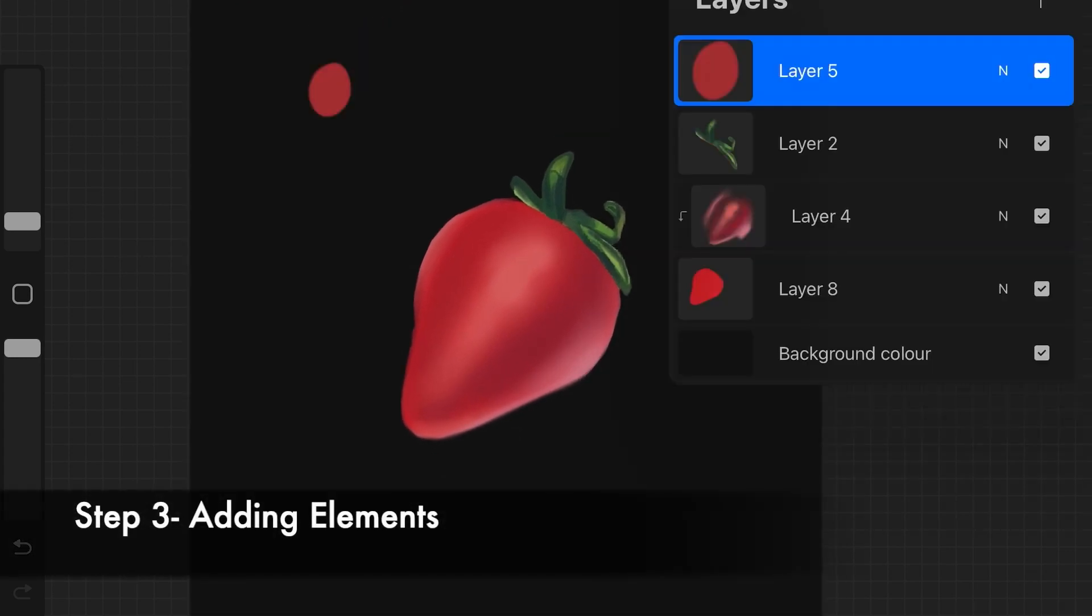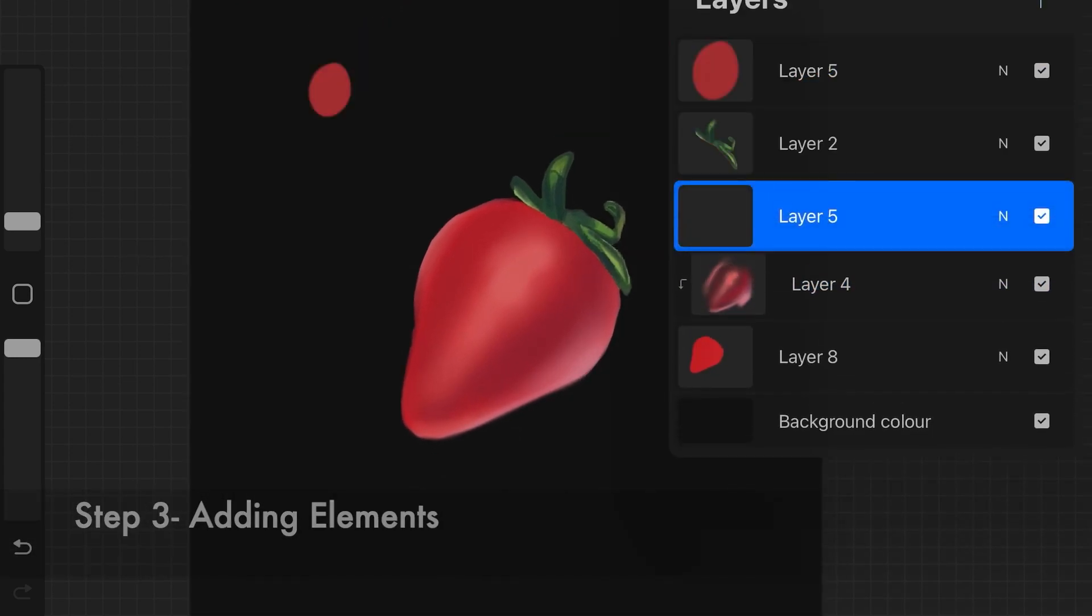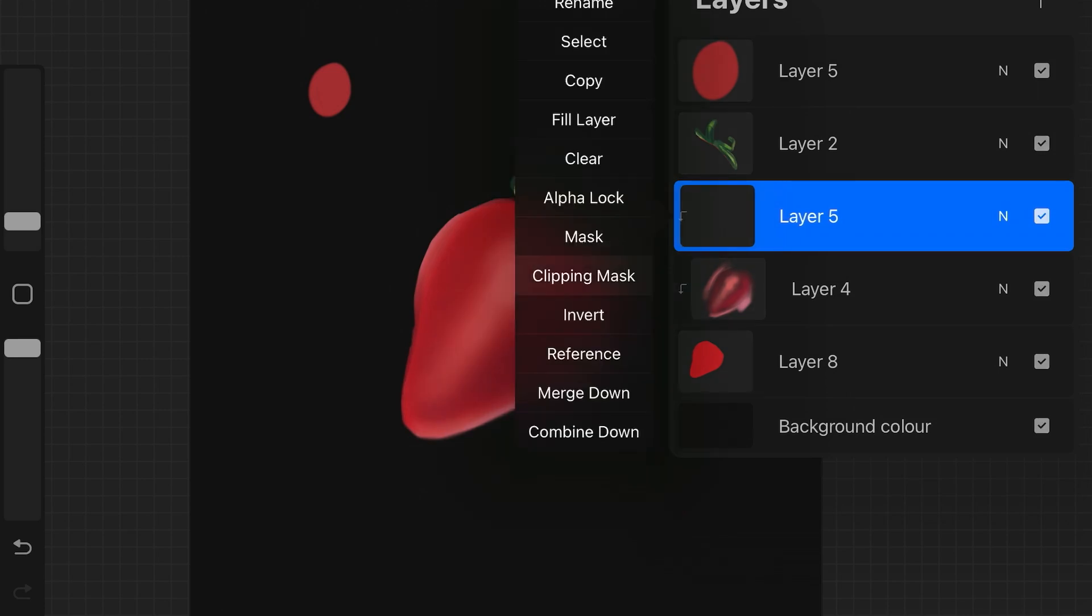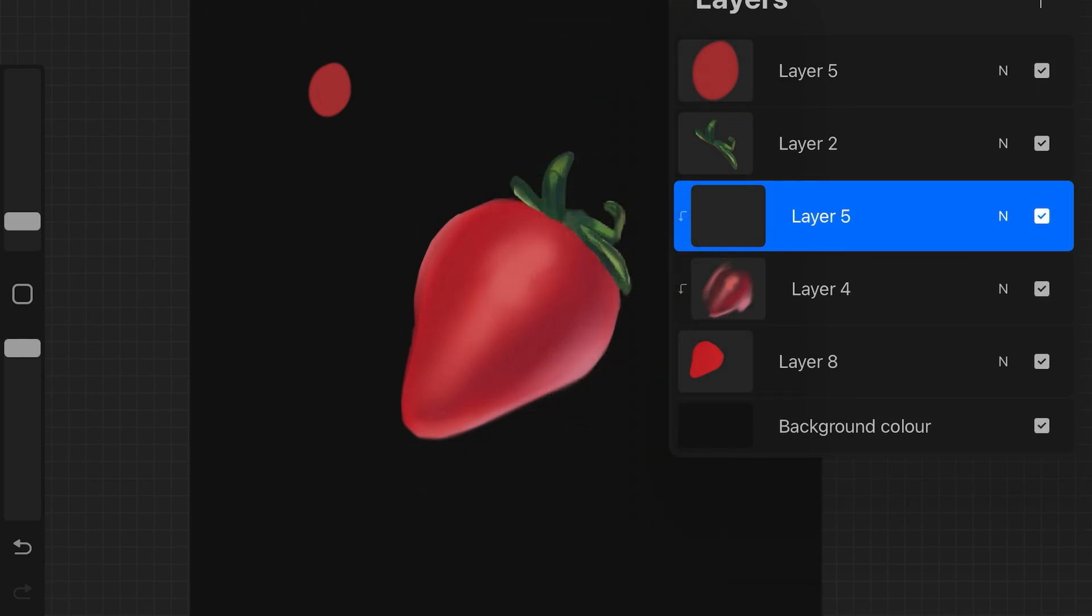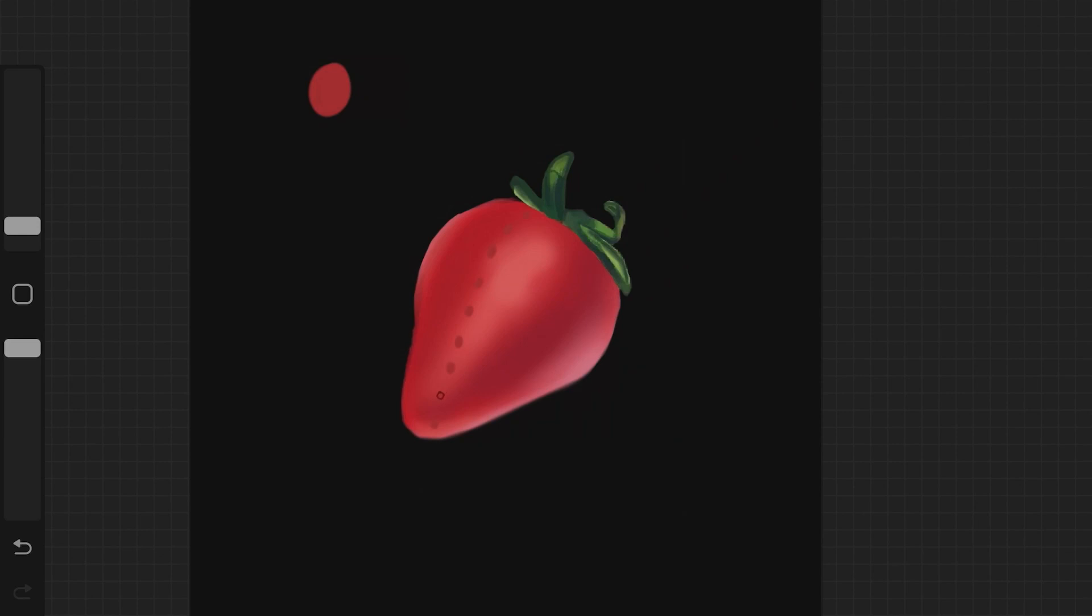The next step is to add detail elements. So in this example, the detail elements are going to be the seeds that appear over the strawberry, and I'm going to be drawing those. I am actually looking at the reference for this one—whatever you're drawing, just make sure you're looking at the reference.